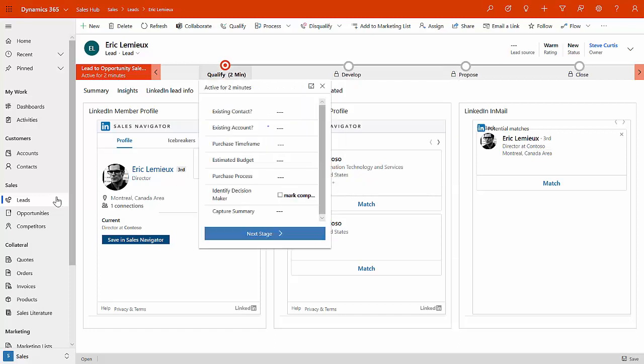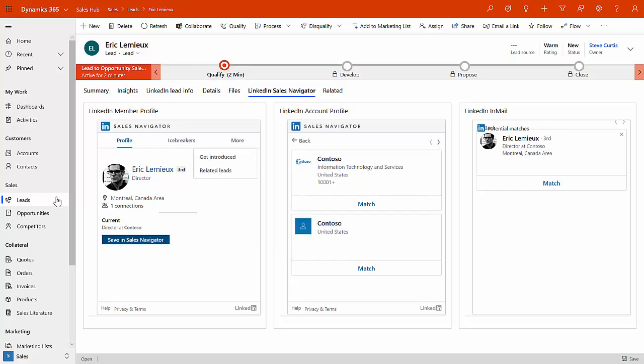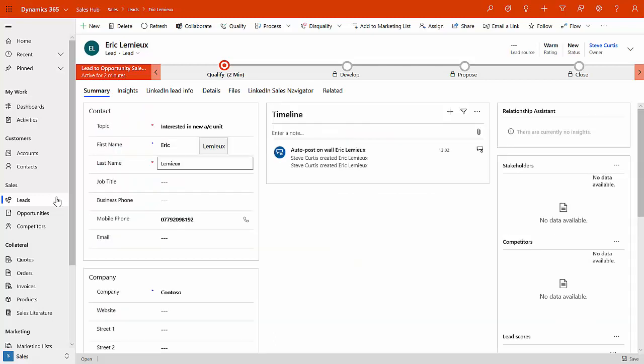For this stage and for this webinar, we're only going to take it through the qualification stage and get it to this next stage of develop. And out of the box, Dynamics is asking for any information about, is this an existing contact? Is it an existing account? What's the purchase timeframe? These are the types of pieces of information that during a call, you might want to use to qualify this lead.